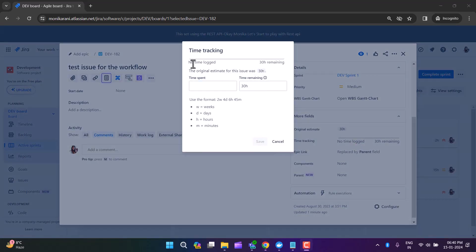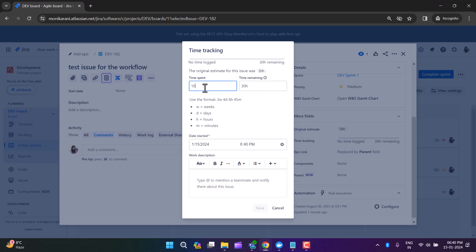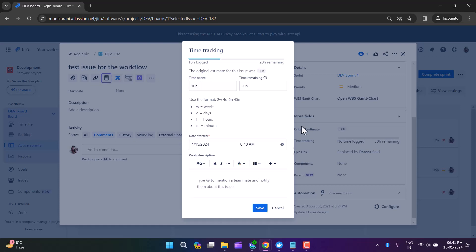A pop-up window will open where you can see no time logged and 30 hours remaining. Let's say I have spent 10 hours on that task. If you want to enter time spent in weeks use 'w', for days use 'd', for hours use 'h', and for minutes use 'm'. There is also a date and time field, and a work description field where you can write what you did and what you achieved. I'll put 10 hours here and click save.